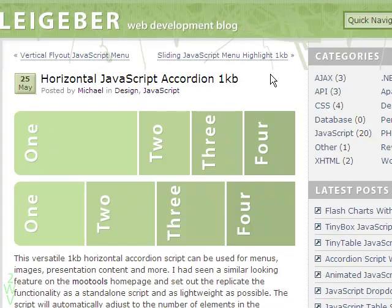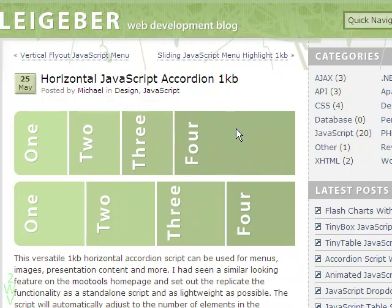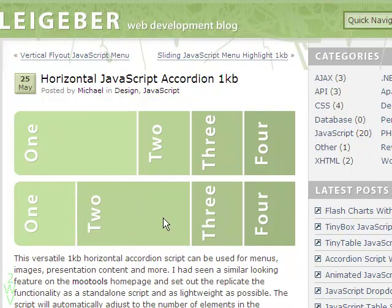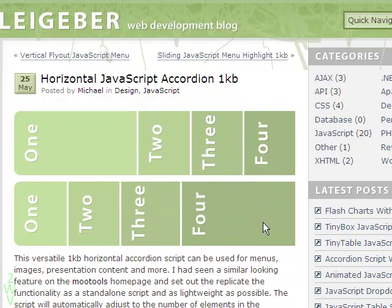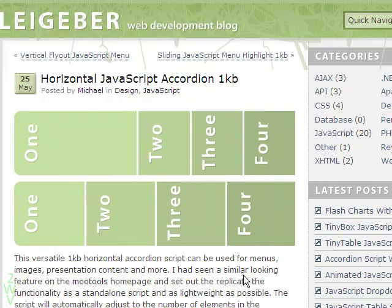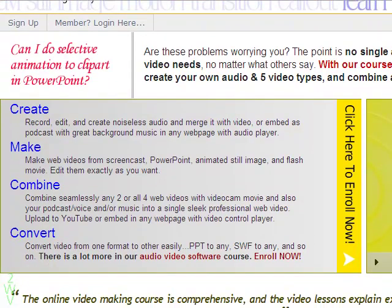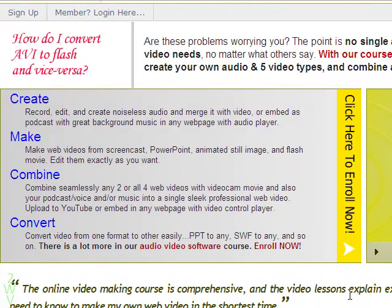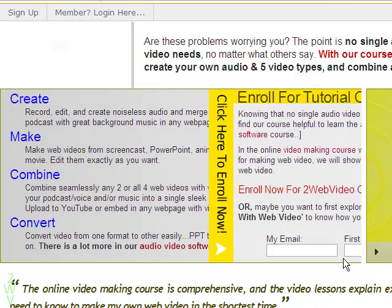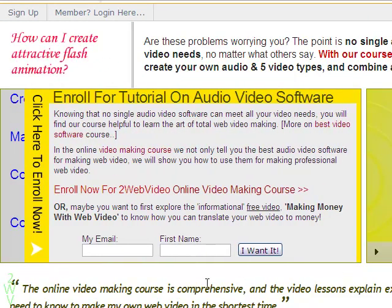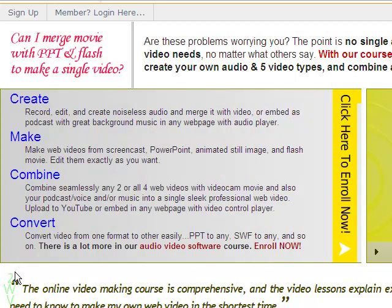We are going to use Michael Legiber's Lightweight MooTools JavaScript to create the horizontal accordion. Please note, I have used three button images for the accordion, but you can very well use text contents for the purpose, as done on this page.